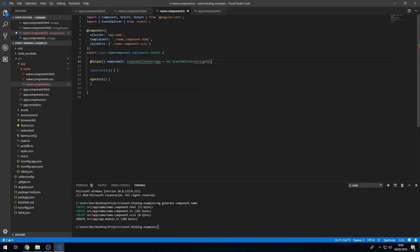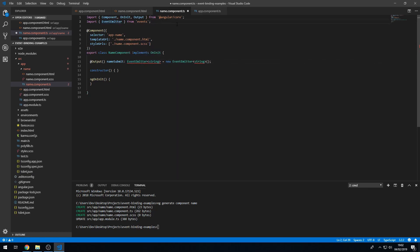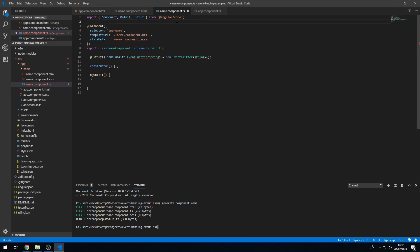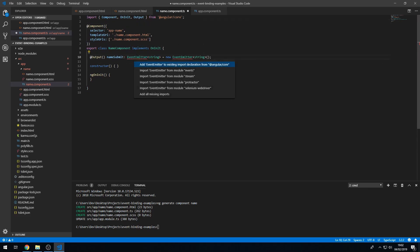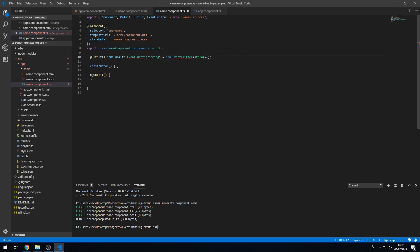We have to actually import EventEmitter. It had done the wrong import, so we can import it properly by importing it from Angular Core. And there we go, that's done.